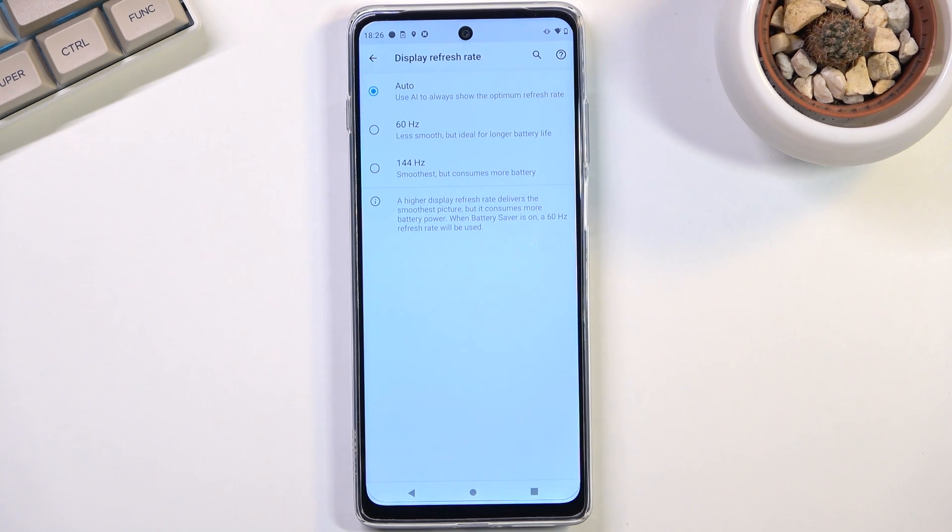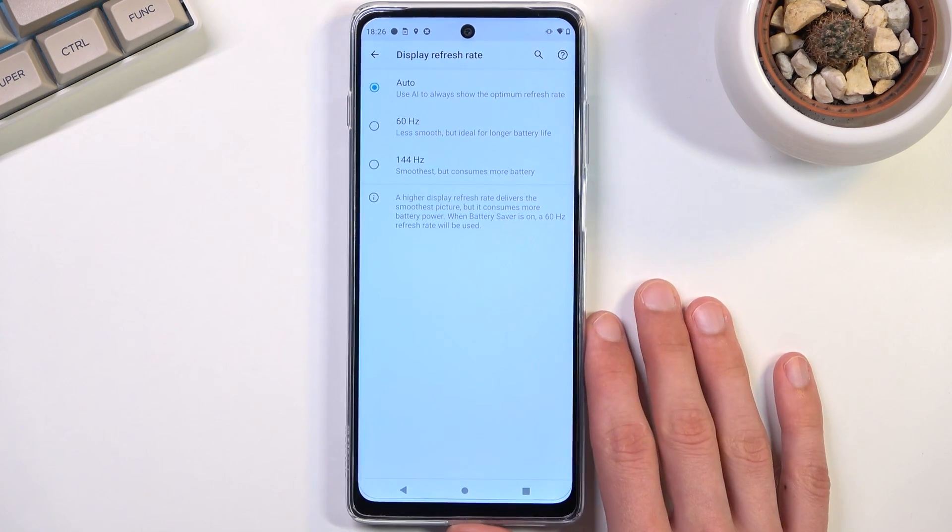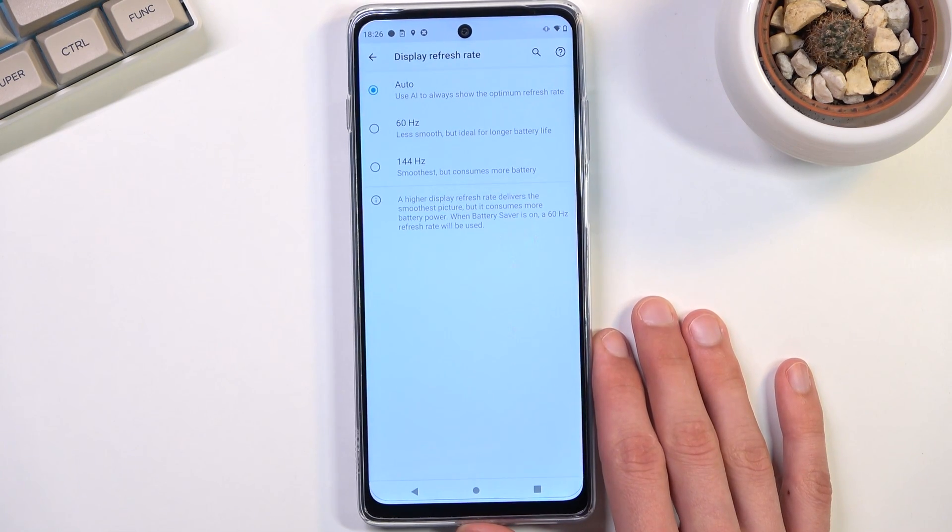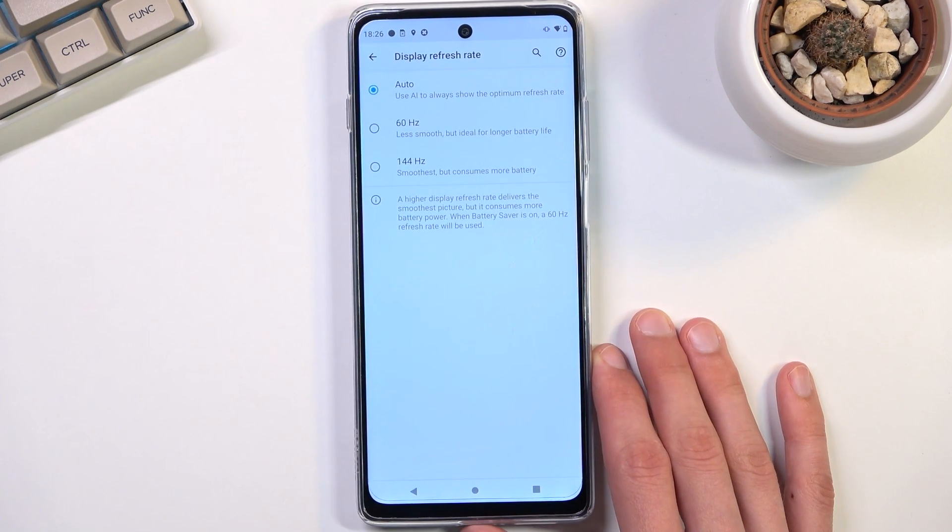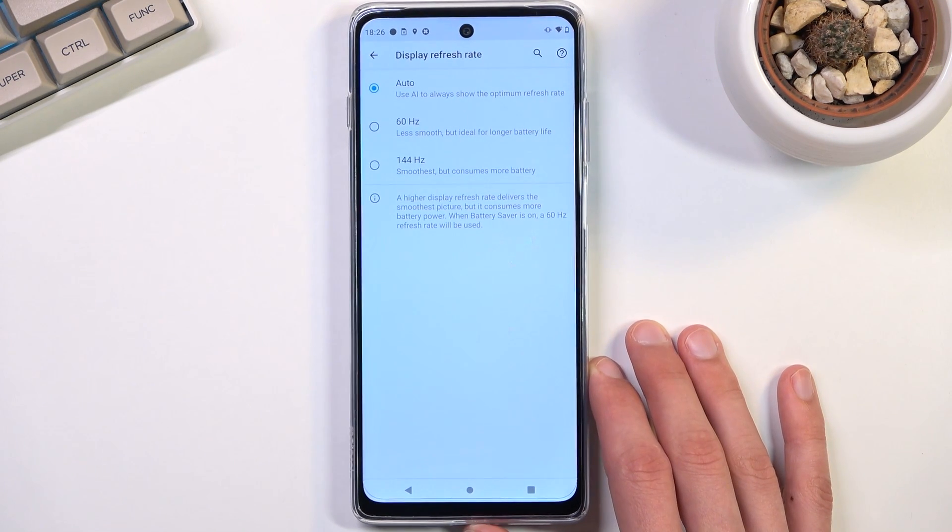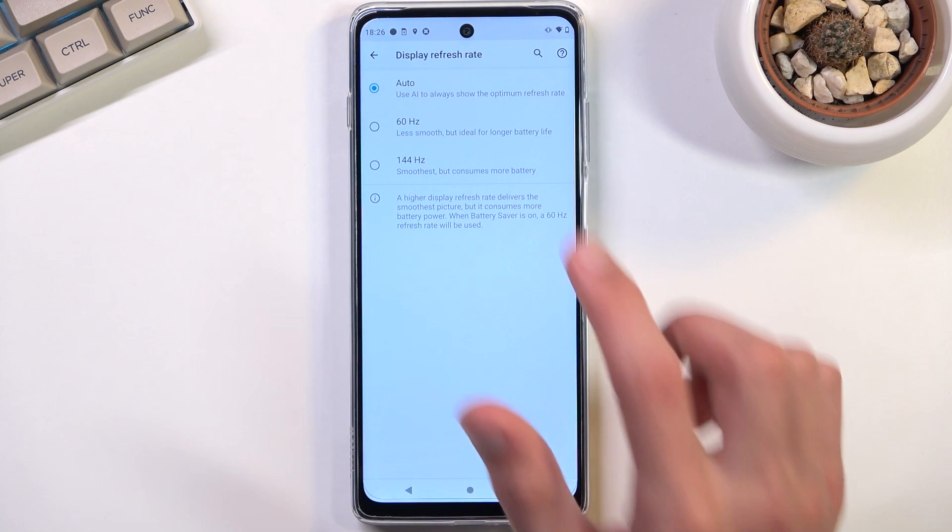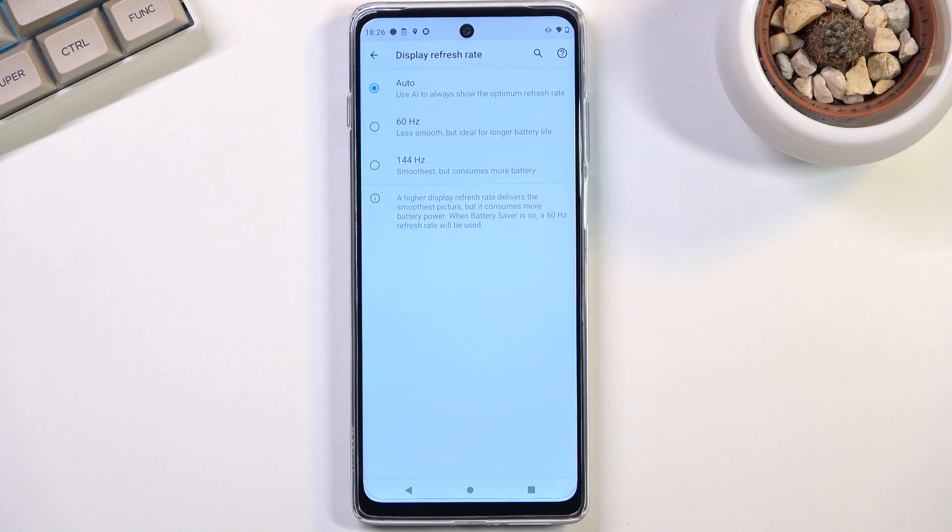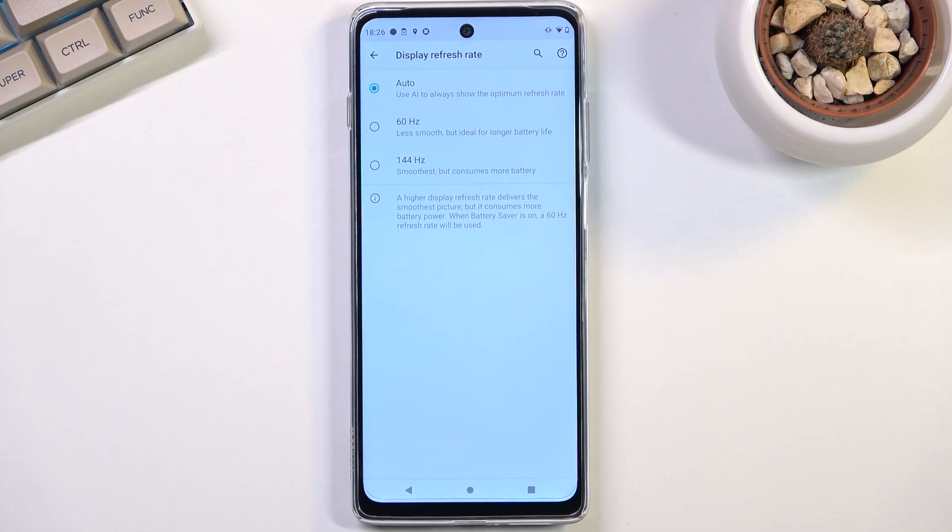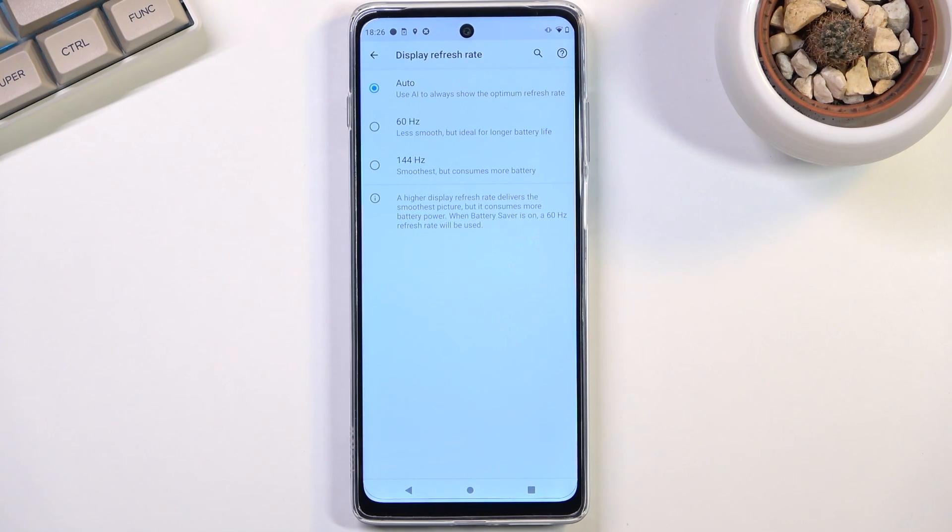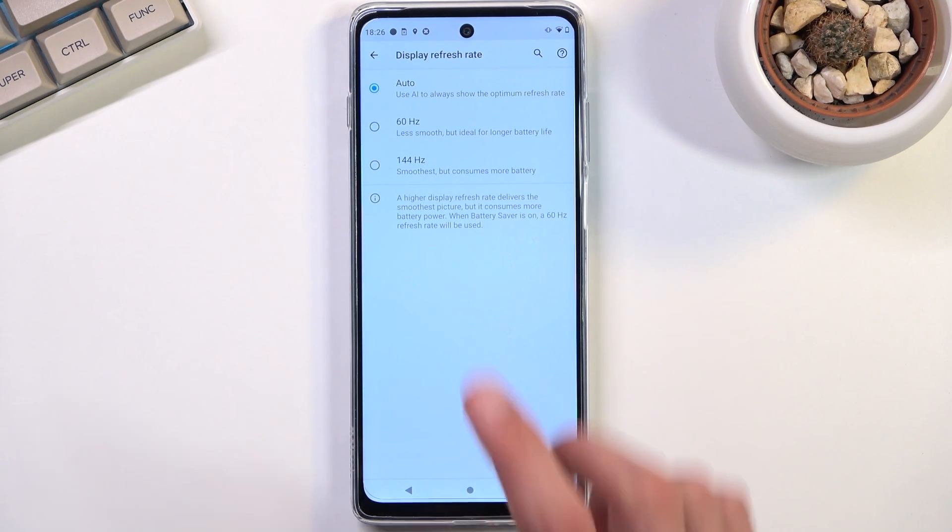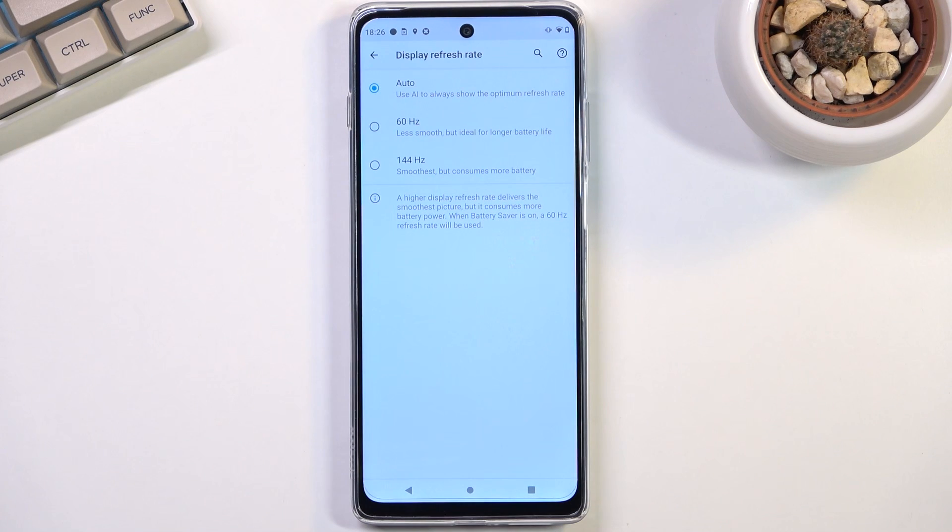So to finish this off with the refresh rate, if you prioritize only battery life then you might want to stick with 60. If you prefer to have balance of both, a little bit less battery life but still have a really nice smooth experience, go for the auto which will basically utilize both of them at the same time.